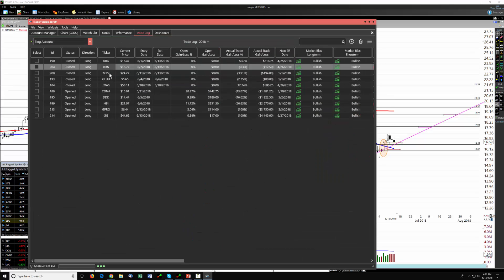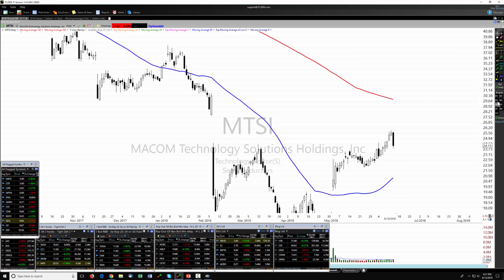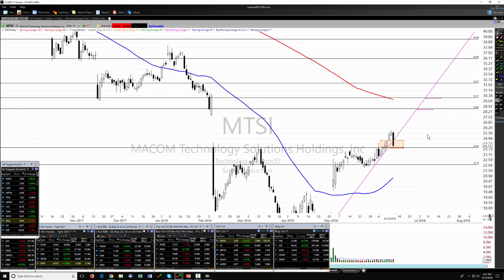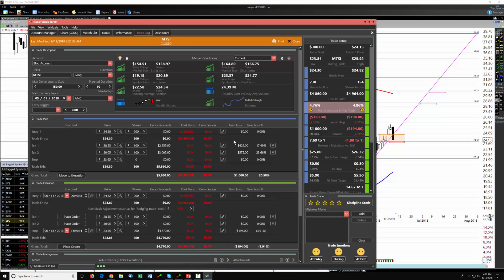The third trade closed was Maycom, and that one had a very bad day. Not sure if there was news or what the situation was, but we had an entry with a couple of up days and then bang — stopped out today. Our stop had not been moved so it was at the bottom of the buy box — about a 3.91% loss, roughly $194. Not thrilled about that, but we keep working the process and moving on.